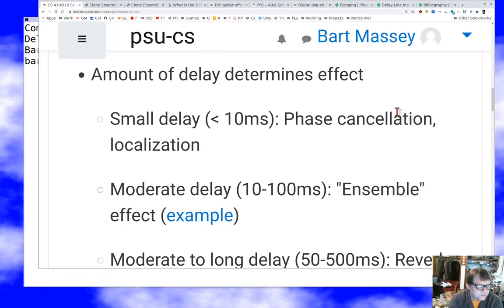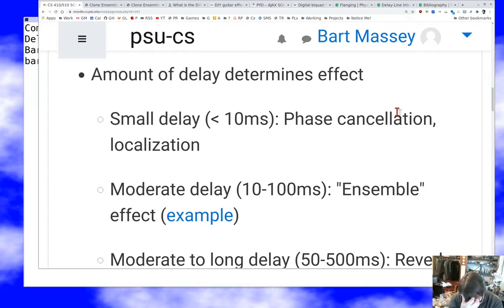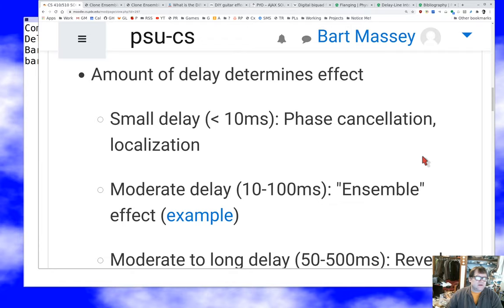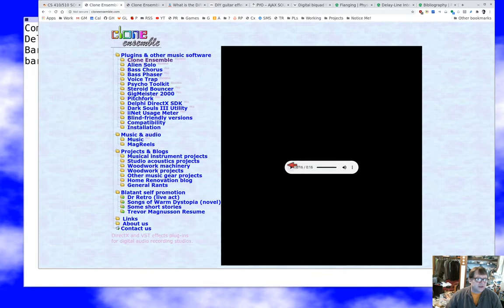At medium delay, there's an ensemble effect that makes it sound like there are several copies of the sound being played at the same time, and that can be a really useful effect. This kind of ensemble effect can sound really amazing. Here's a commercial plugin that does some ensemble delays to make it sound like multiple voices are singing.